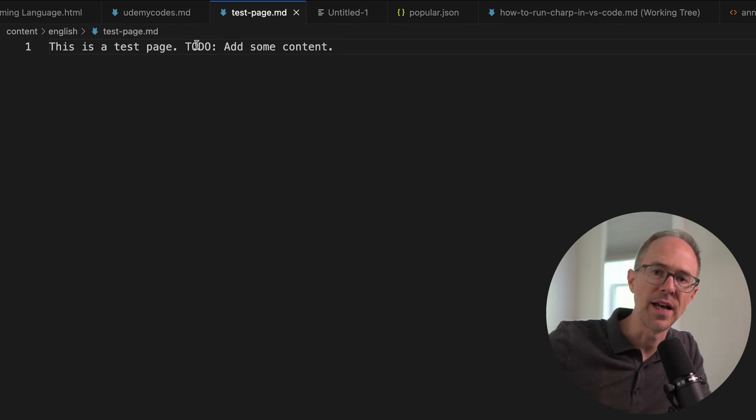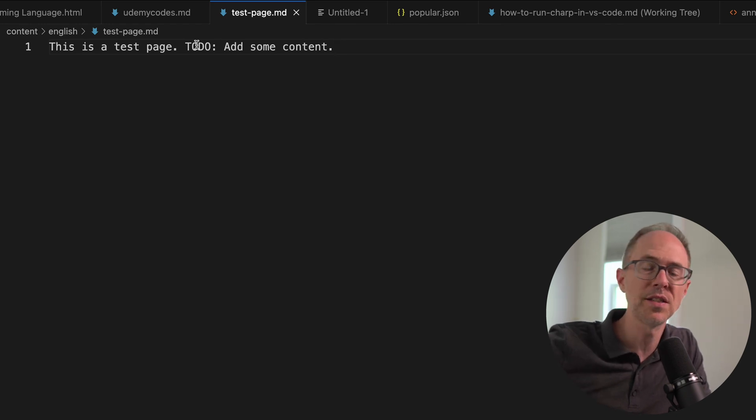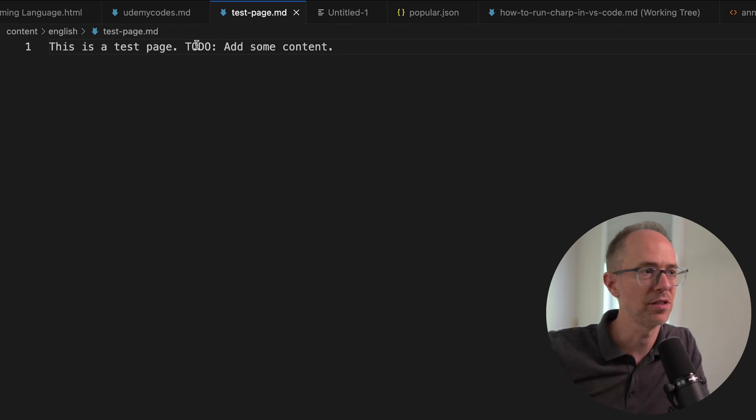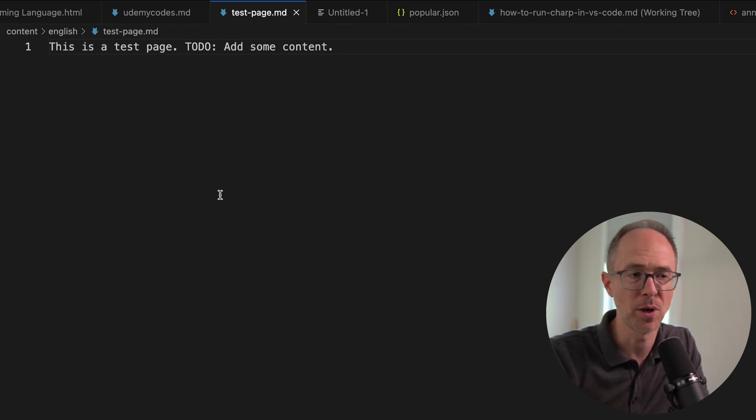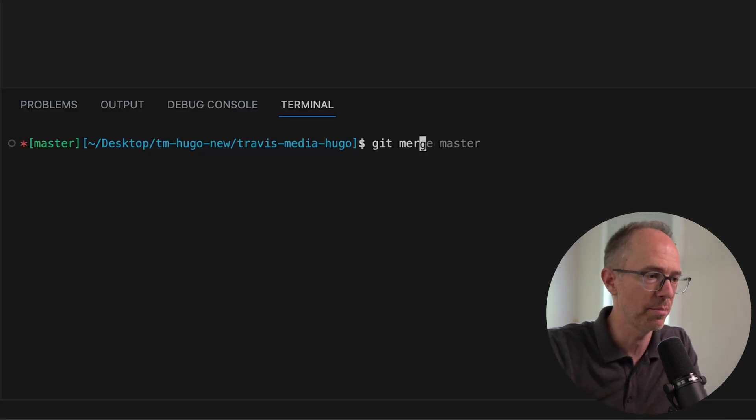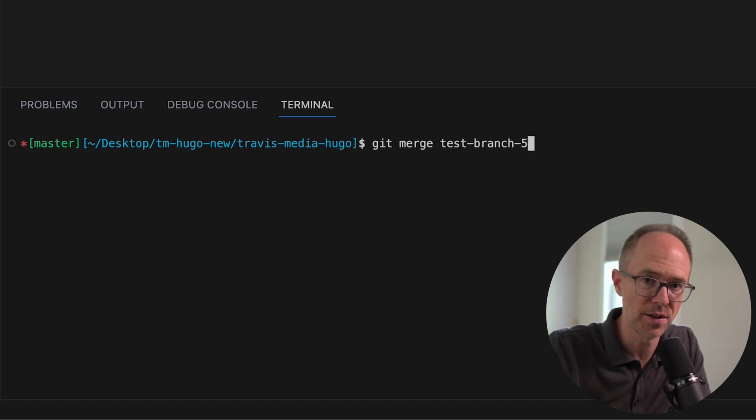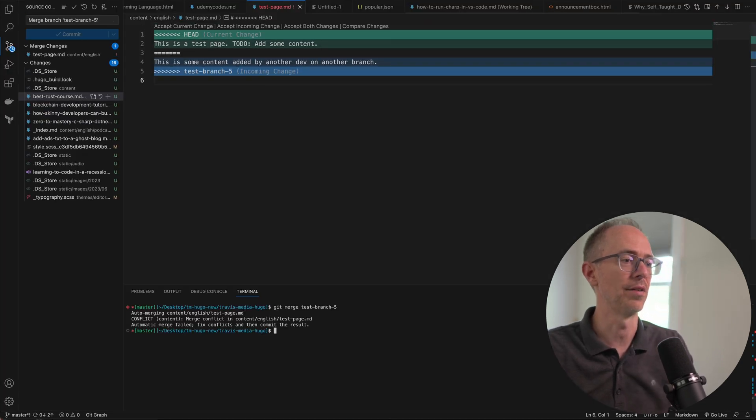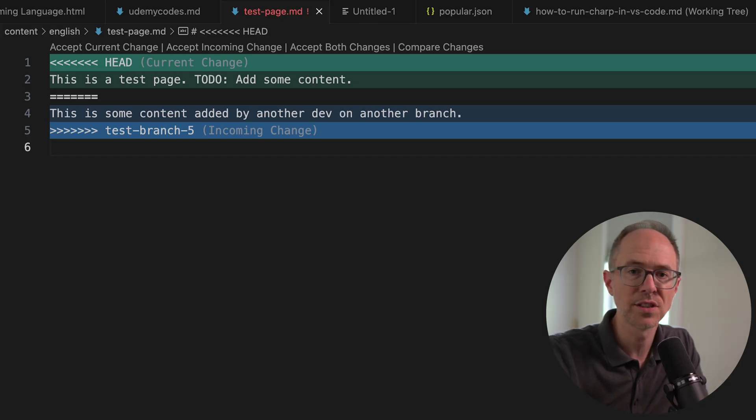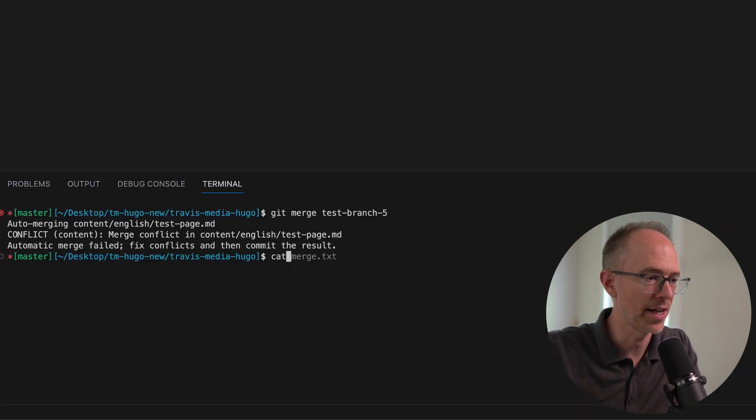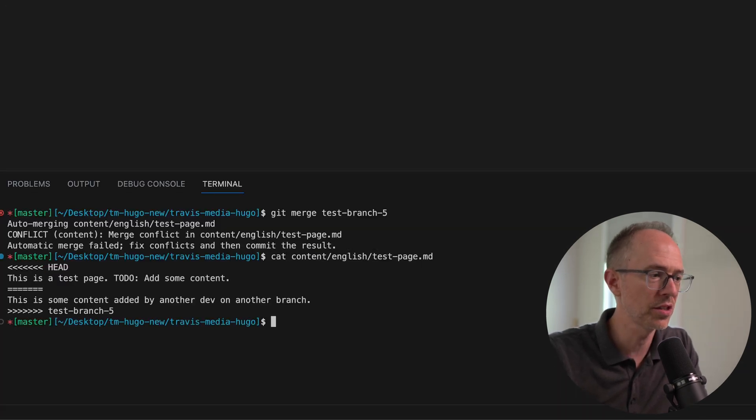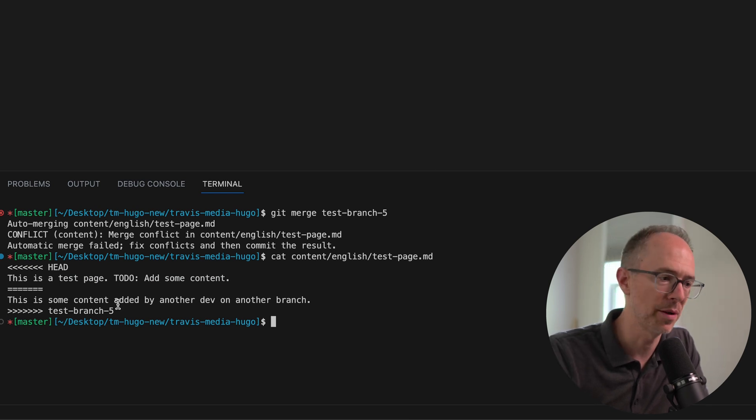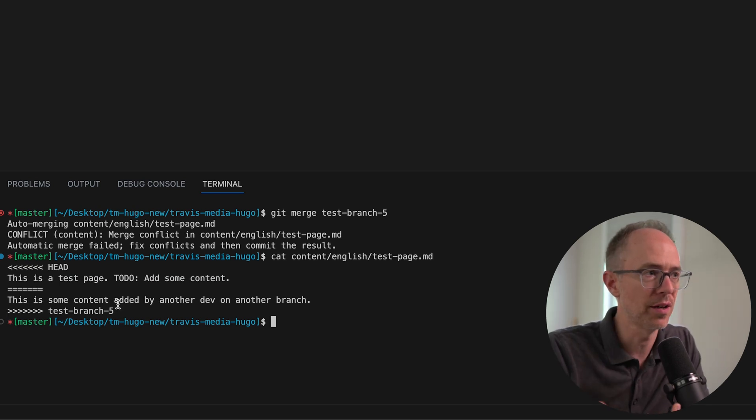Well, another dev has created a branch and made changes to this. And this dev hasn't pulled the latest changes. He's going to try to merge it in, and we're going to have a merge conflict. So let's see how this works. Git merge test branch five is what he's working on. We're going to try to merge this in, and it's going to create a conflict. So boom. Now we have a conflict. But in VS Code, this looks nice. If you got to do it from the terminal, you're going to see this. Let's cat that file. You're going to see basically the same thing, and you're going to have to work it out in the terminal. I prefer to work it out in VS Code.